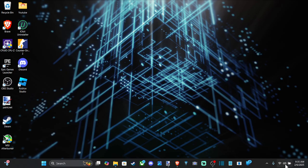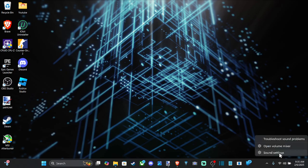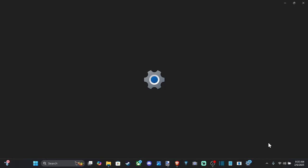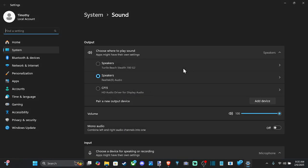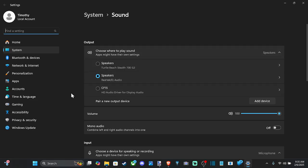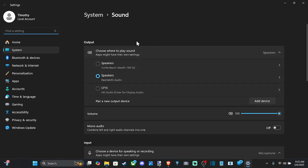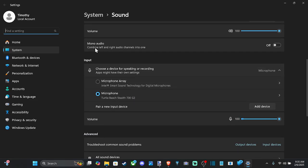Let's go down to the bottom right and click on the speaker icon and go to sound settings. Then scroll down. Output is your speakers or headset, and input will be your microphone.